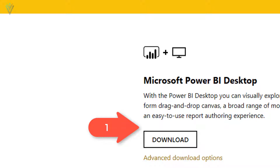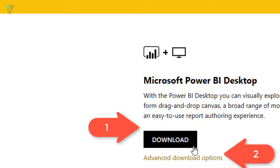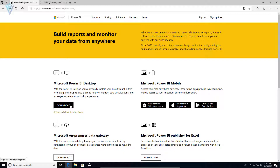Alternatively, you can click on the advanced download option and then download the MSI installer. I am going to demonstrate both methods. For the first method, I am going to click on this download button. Once we click on this, we are going to be redirected to the Microsoft Store.